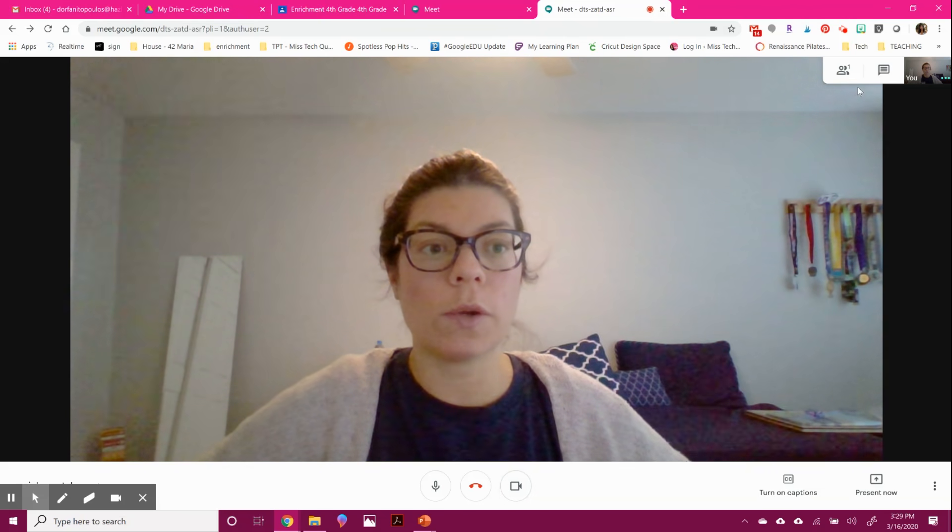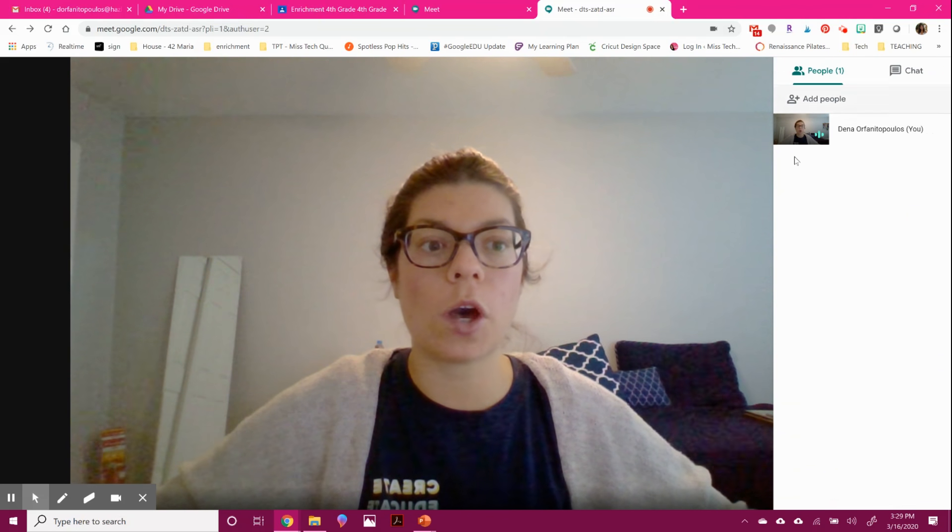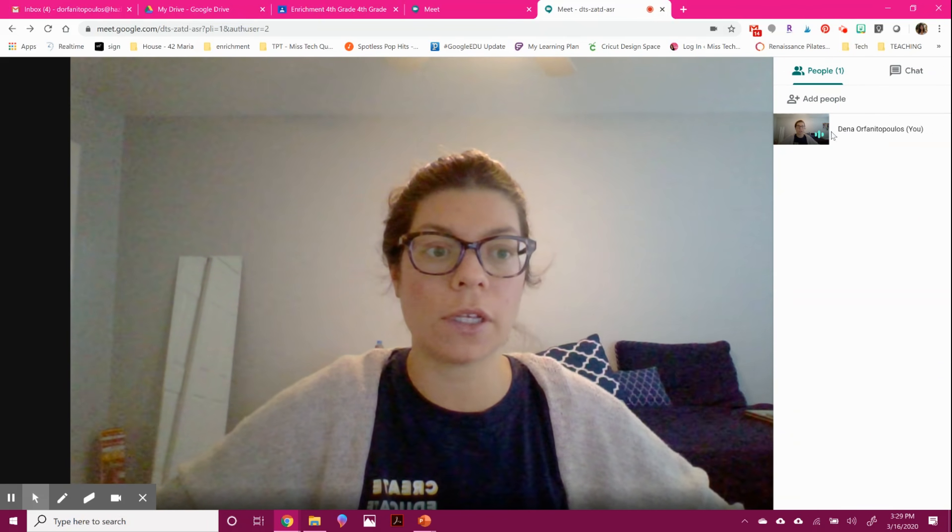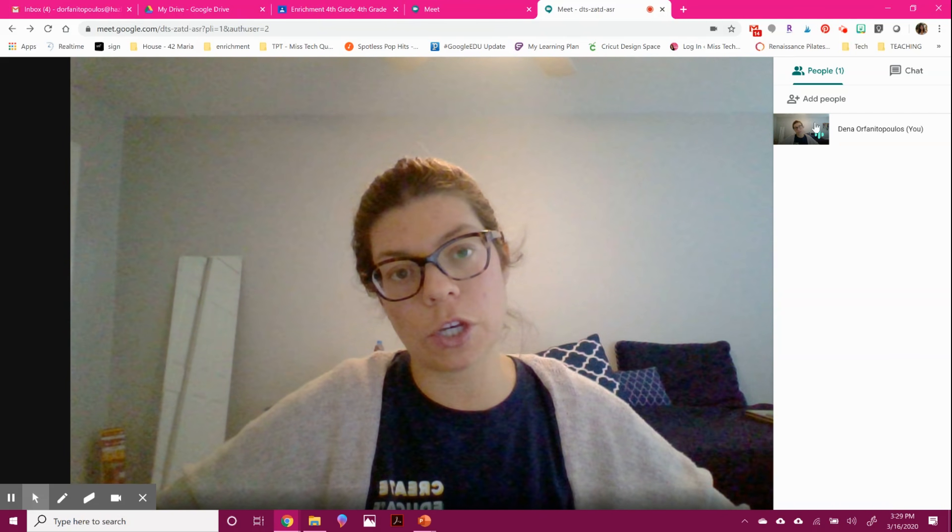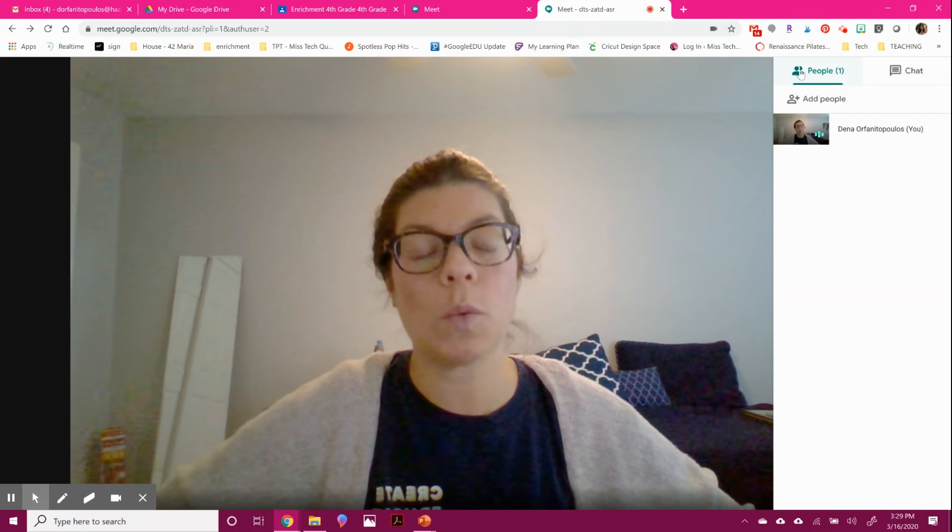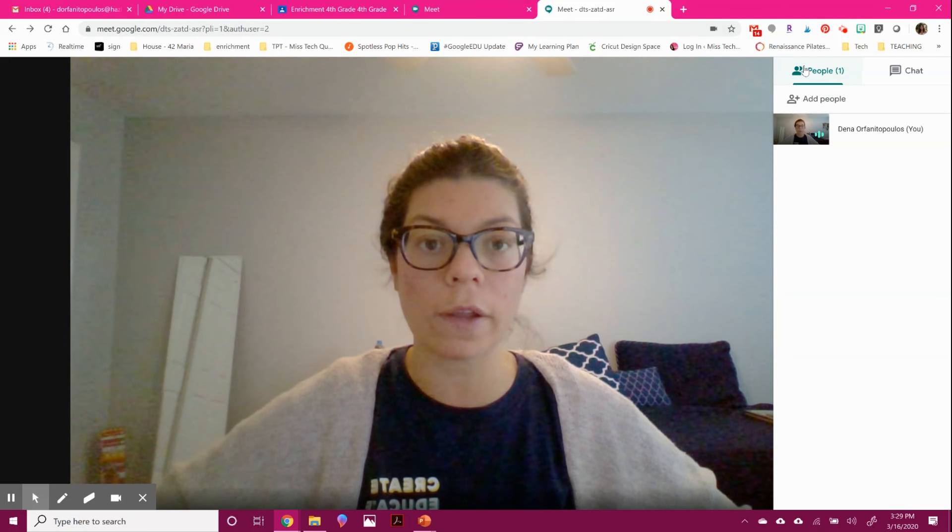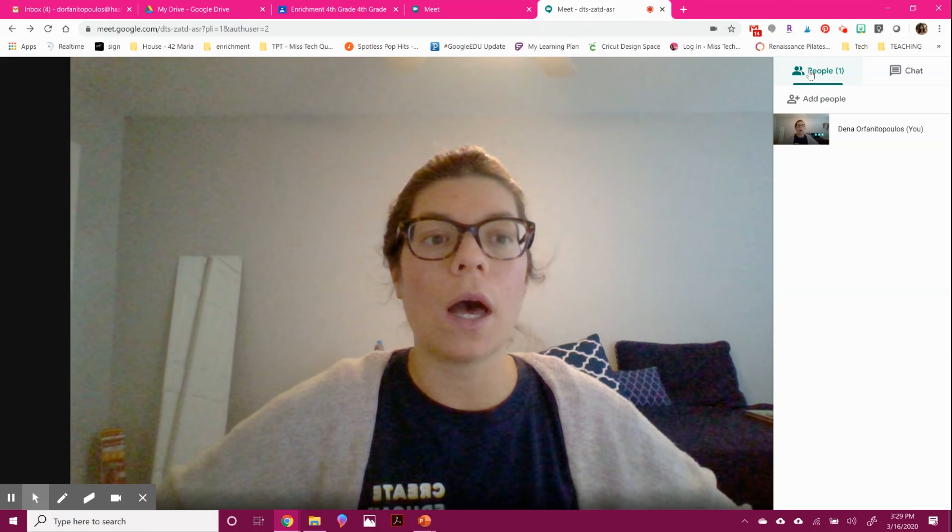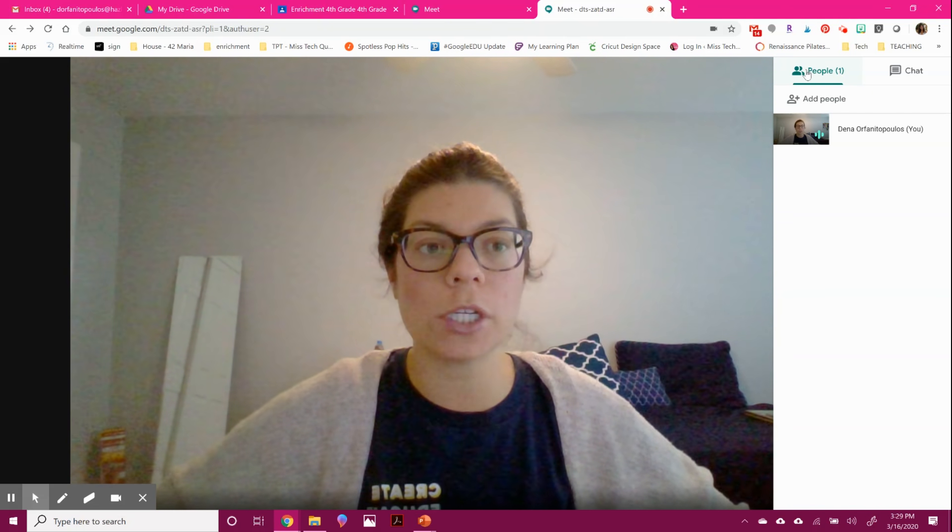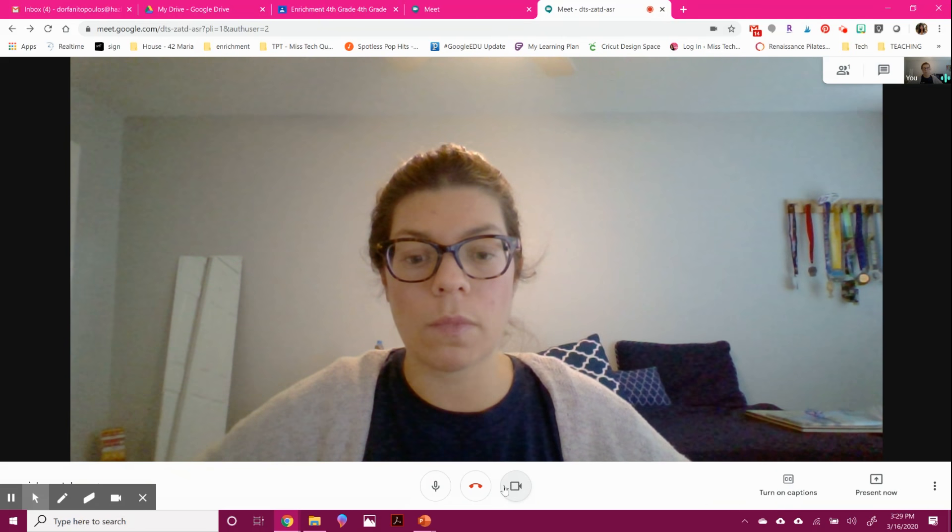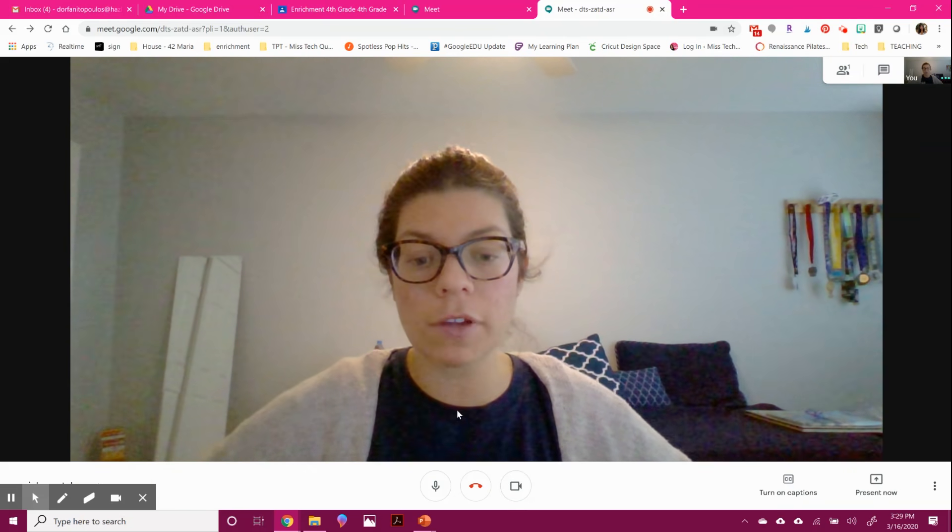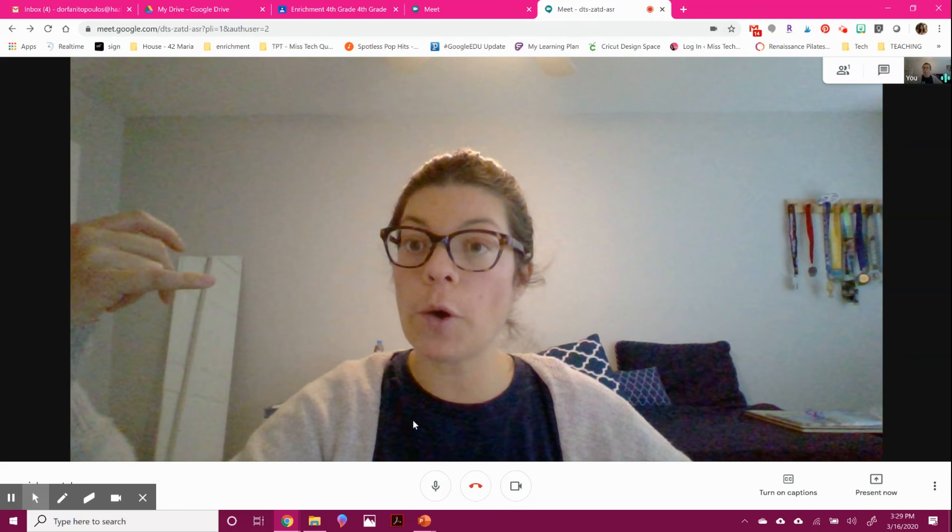You can also mute people. So right now I don't have anyone in here but me, but if you click on the person, you're able to mute them. If other students join in with their camera and you didn't want them to be able to be on and have interruptions, you can mute it.